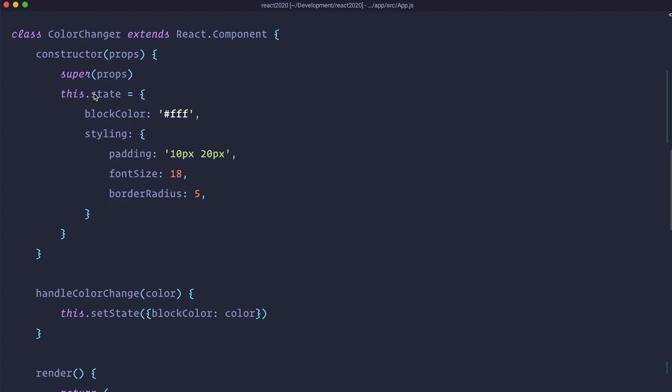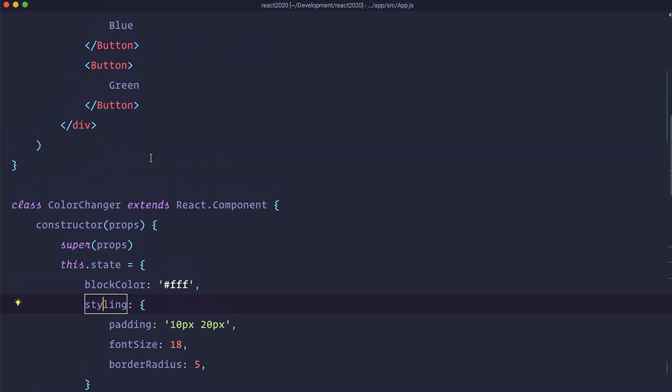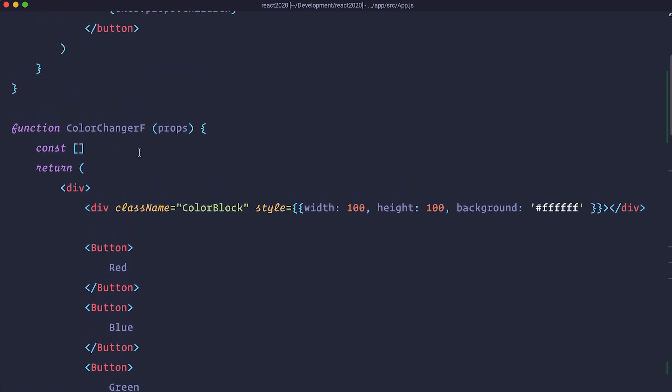where we have in this.state we have blockColor and styling, here we would have to have two useState Hooks, one for styling, one for blockColor.